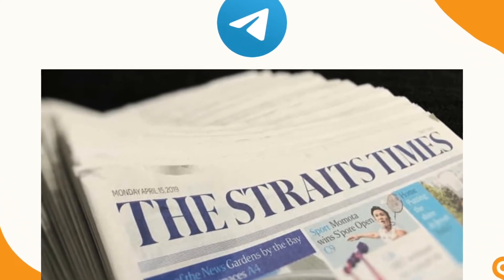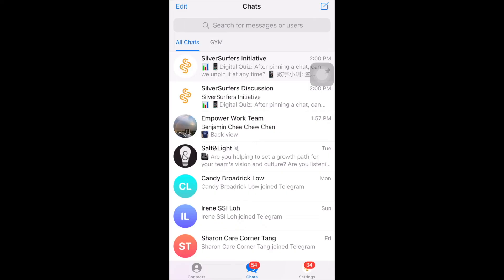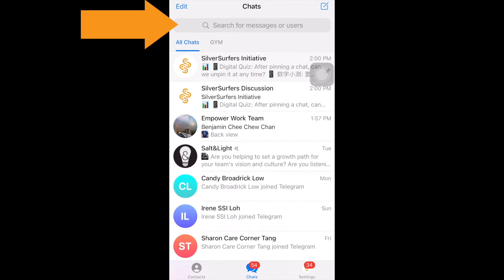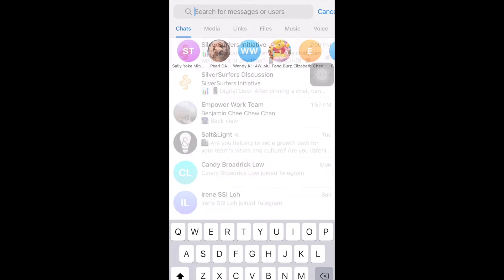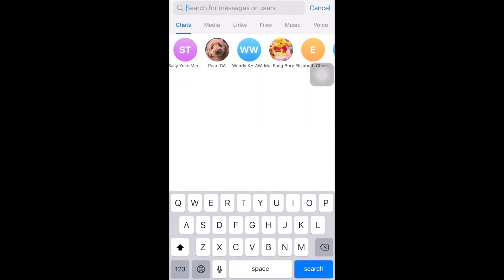In order to join a channel, we scroll to the search bar right at the top where we can see a magnifying glass. We tap on the search bar and when we see the cursor blinking, we type in the name of the channel we are looking for.